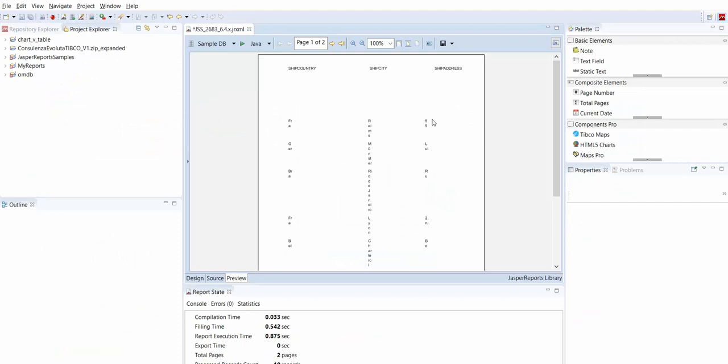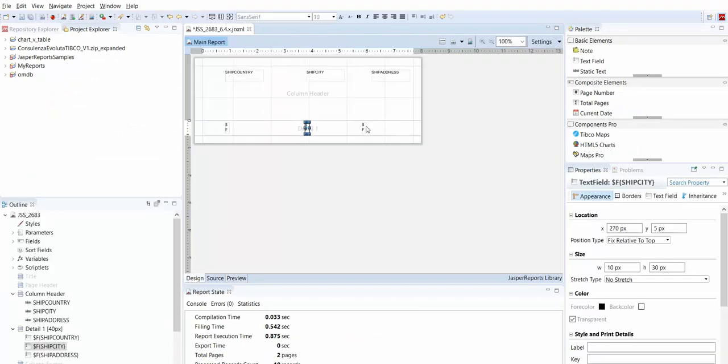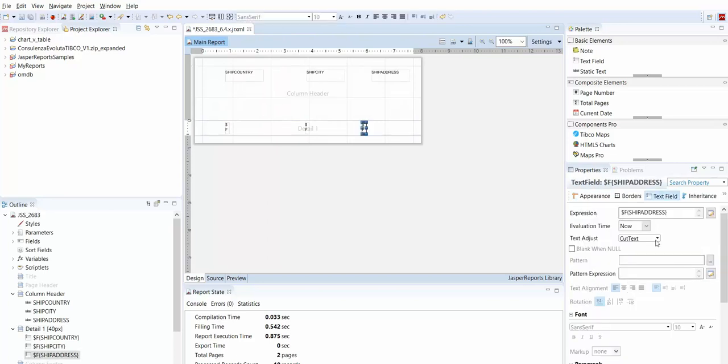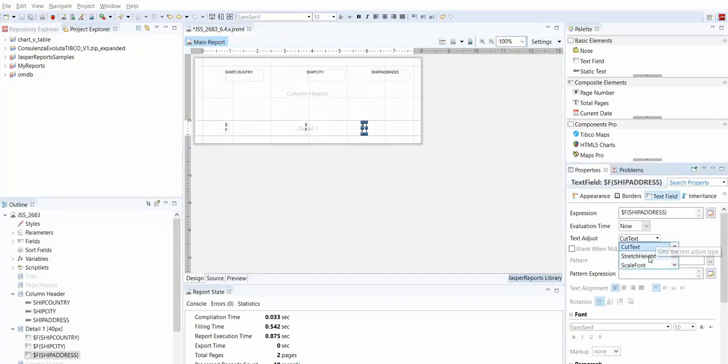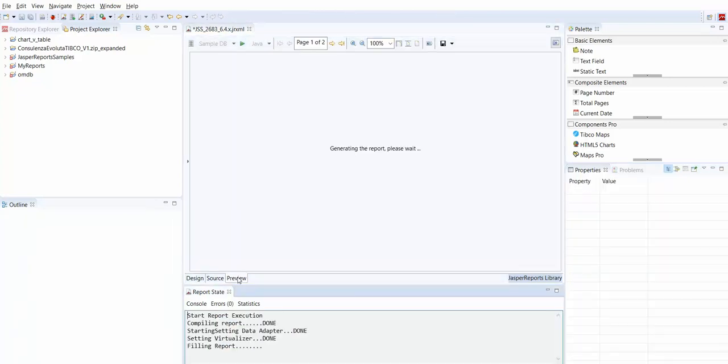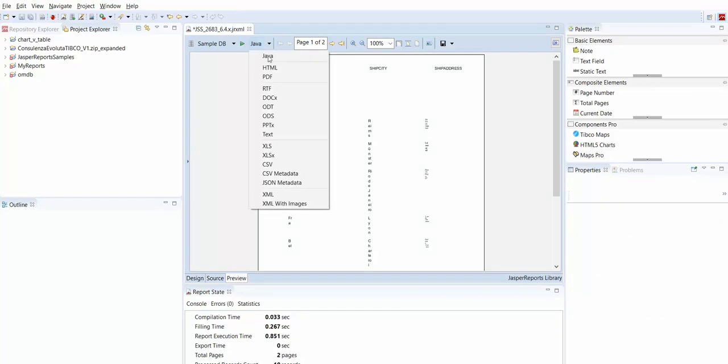We'll try to affect our ship address. Change this to ScaleFont. And we see the shrinking font.